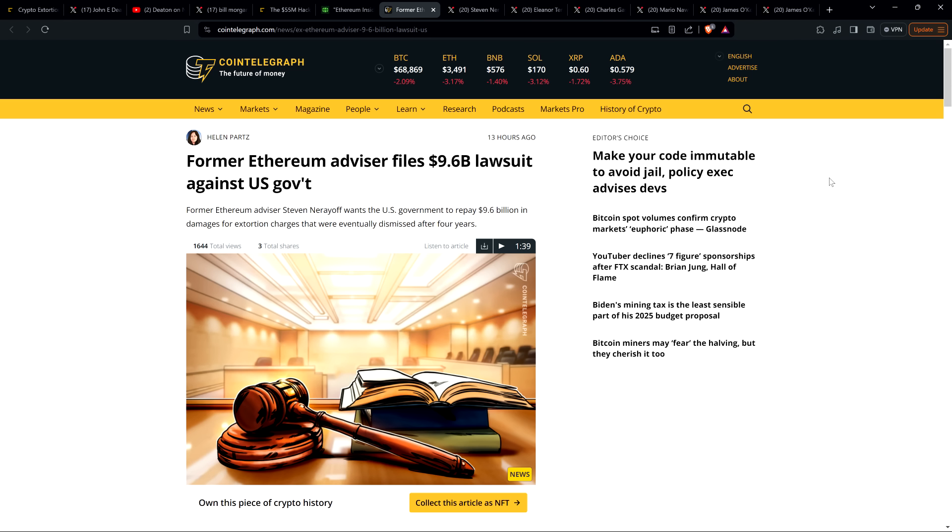Now we knew that something was likely to be coming because Steven Nerayoff, who is the one who had attorneys on his behalf file this, had been saying yes, stuff's moving forward. And it takes a while to get your ducks in a row, I can understand that. So it has finally come to pass.